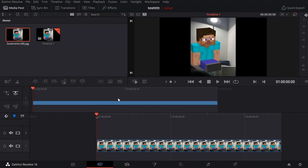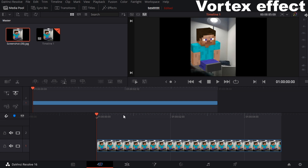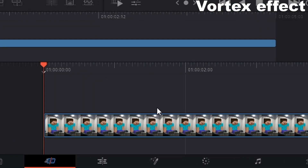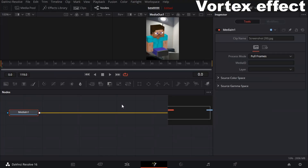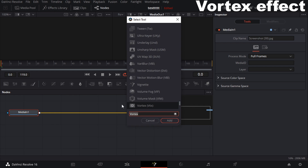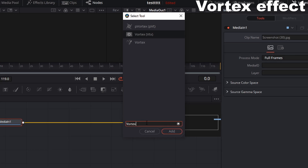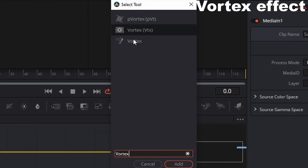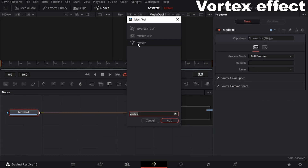So the first one we're going to do is the Vortex one. Head over to Fusion, click Shift Space, and search up Vortex. Make sure it's the one with the pencil and not the little space icon — get the pencil one and click add.